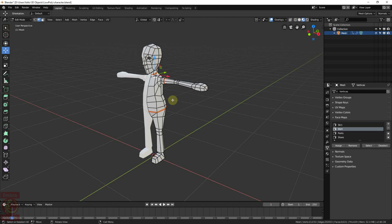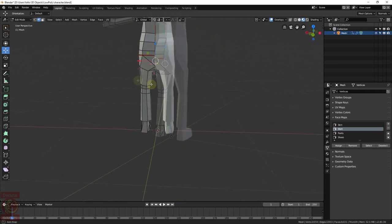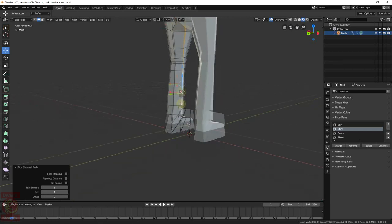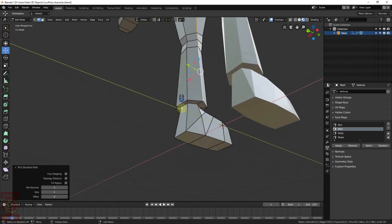In the pants area, we can select this edge. And to go all the way down, we press Ctrl and left click. And this will select all the edges in between.